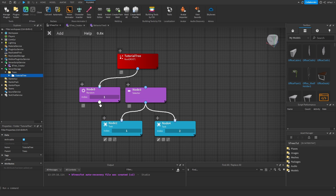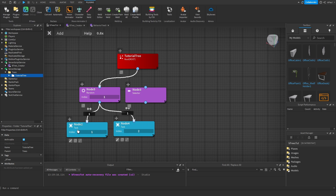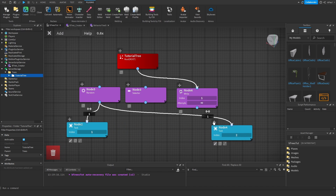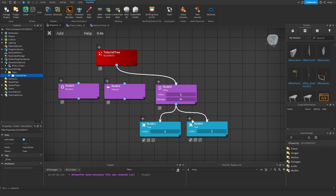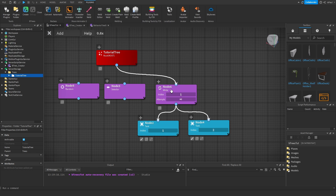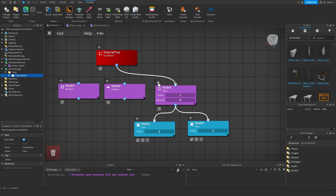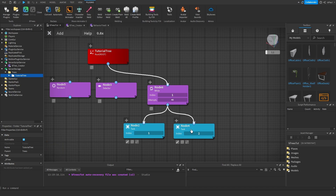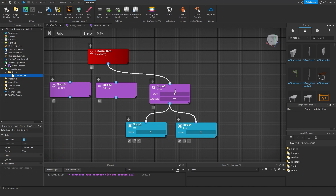Then we have random, which basically selects a random node — so it would either do this node or the node next to it. And then we have a while node. This while node only takes two children: the first child is the condition and the second one is an action. It repeats either whenever the condition is met or the action is met. If the condition task returns a failure, the node returns a failure itself too. But if it succeeded, it moves to the action node, and if that also succeeded, then the while node succeeded.